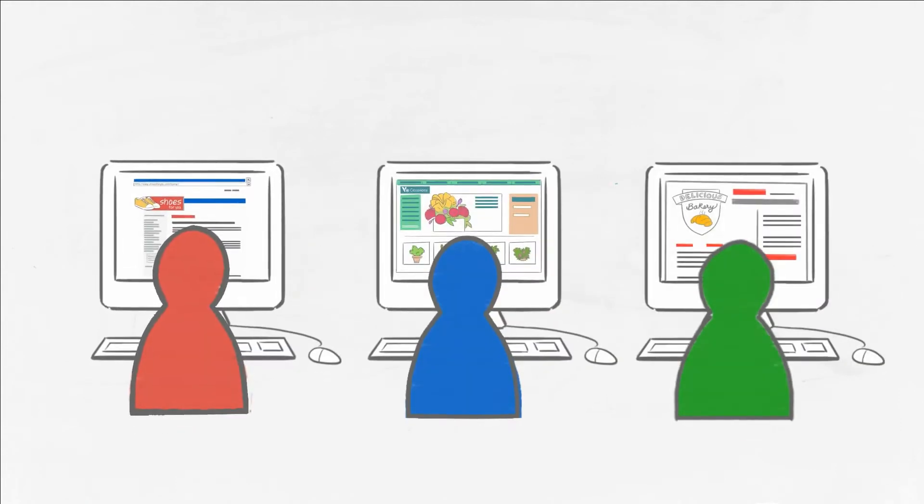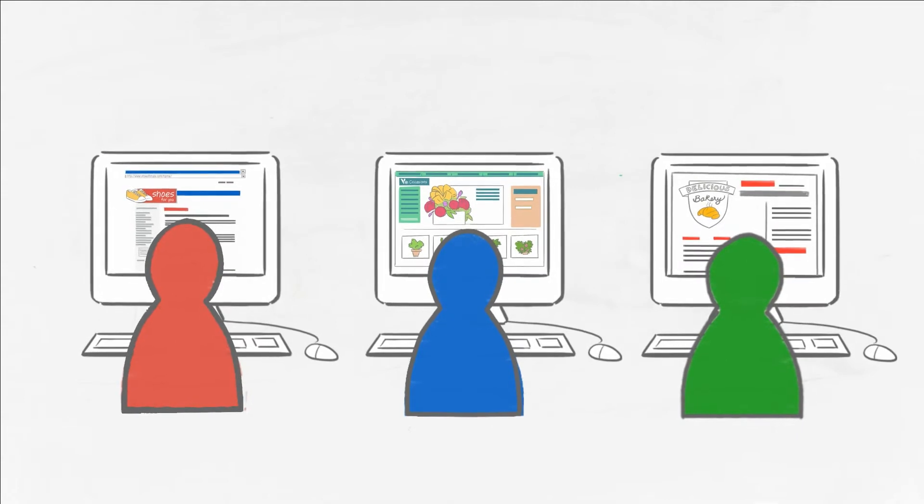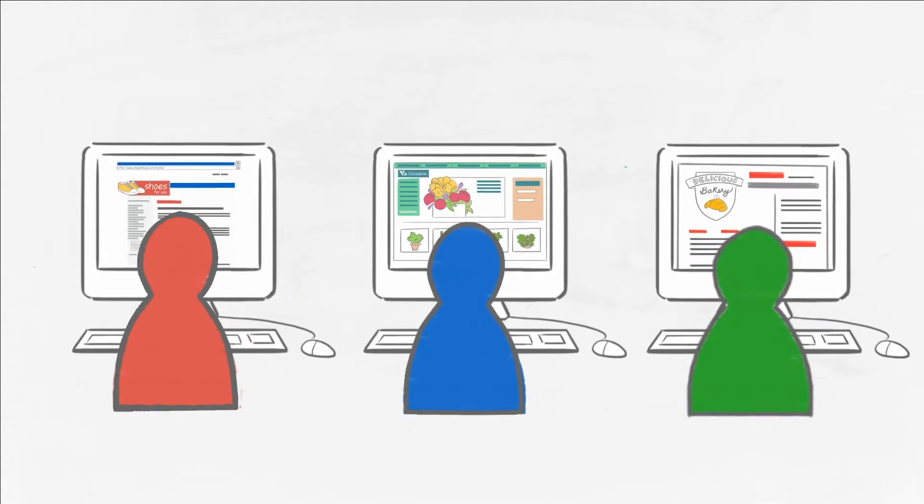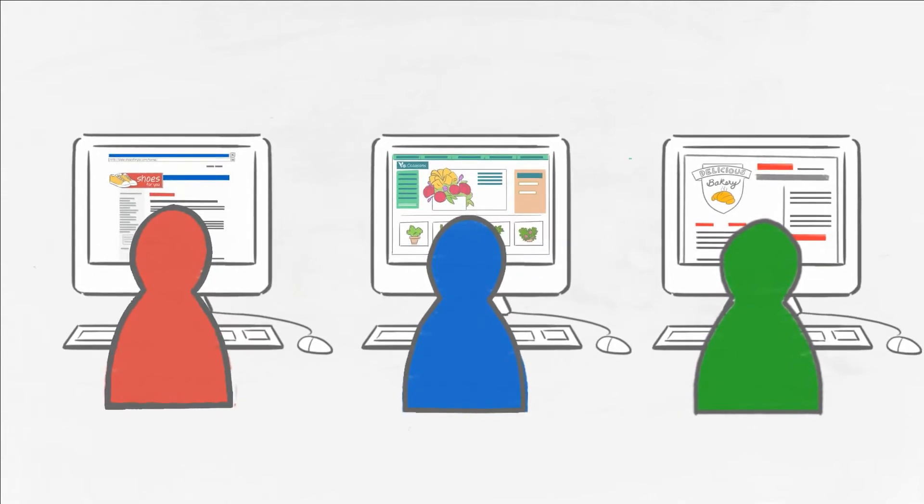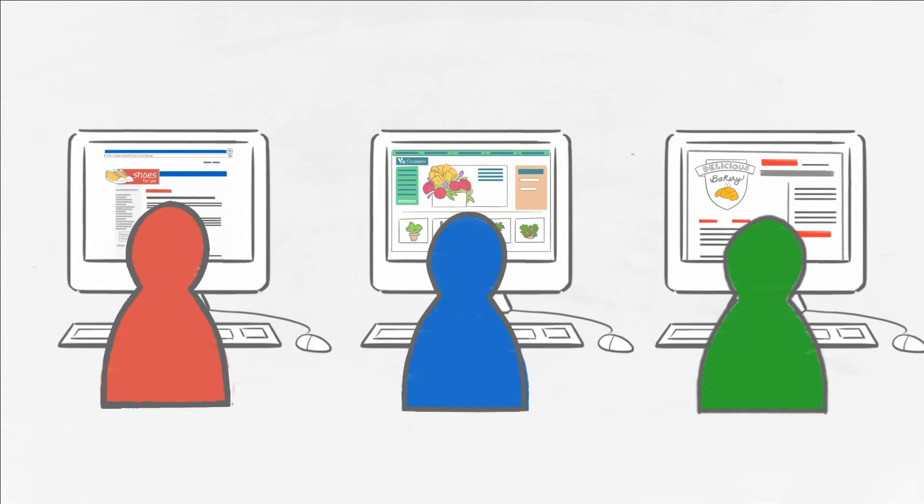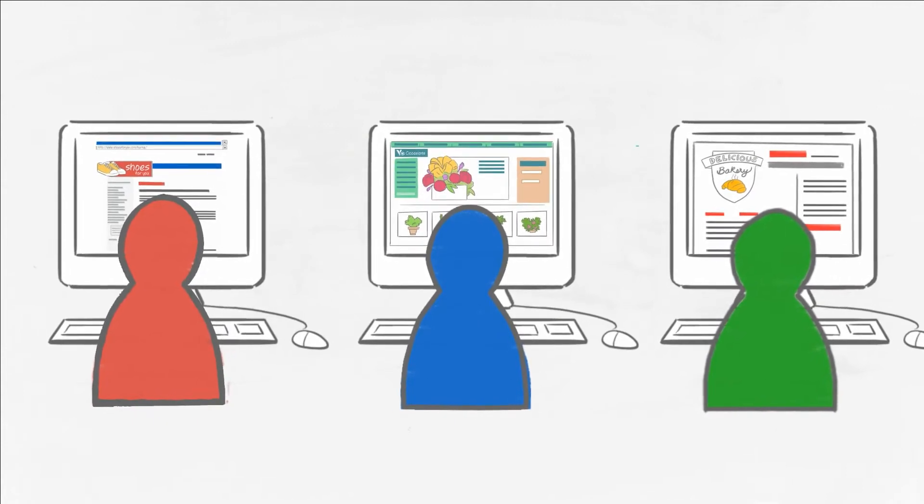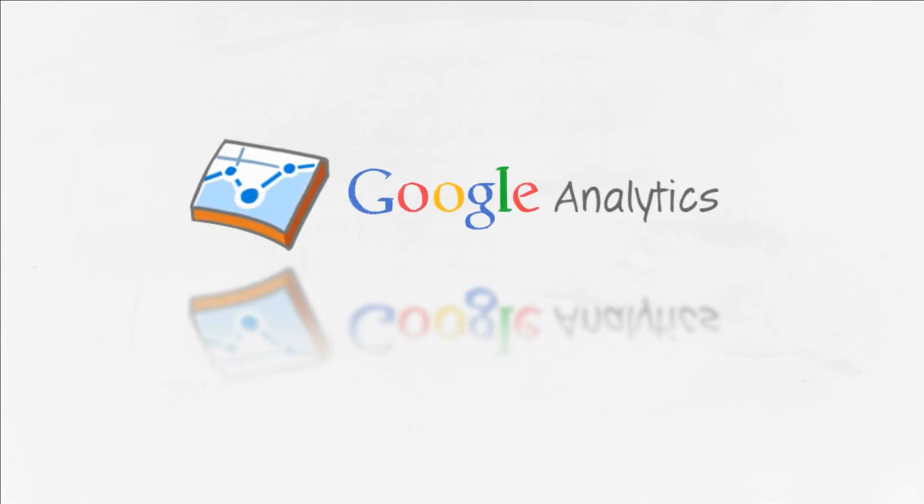Wouldn't it be great if you could know how your customers found your site, what they did on your site, and if they took an action that you consider valuable? Well, with Google Analytics you can, for free!